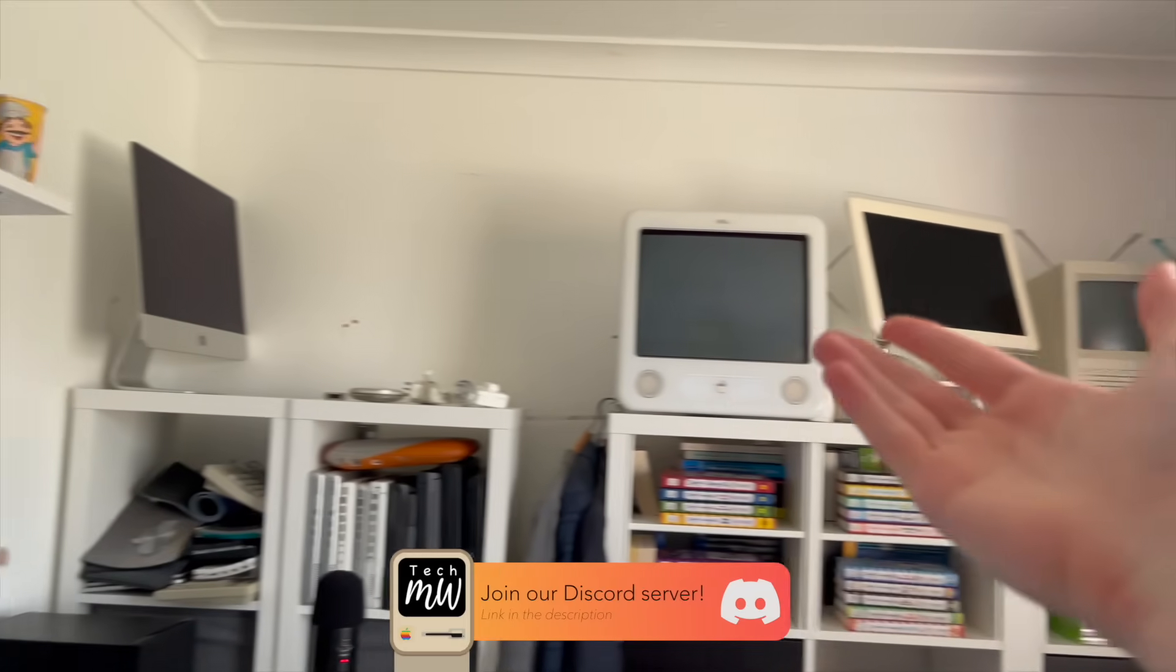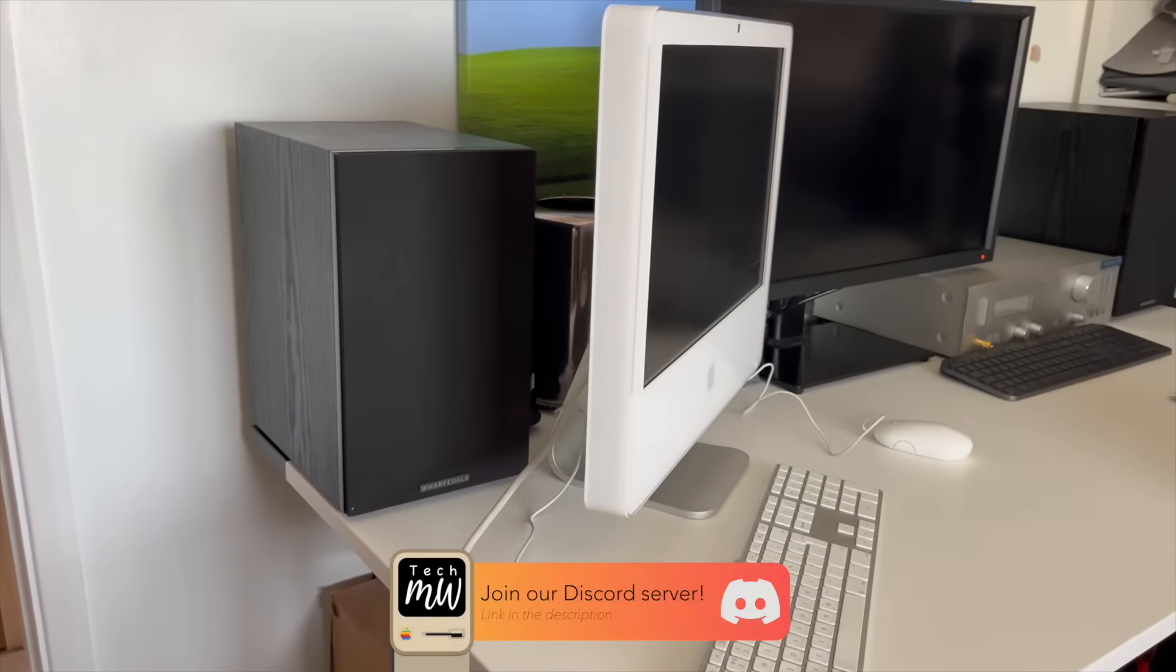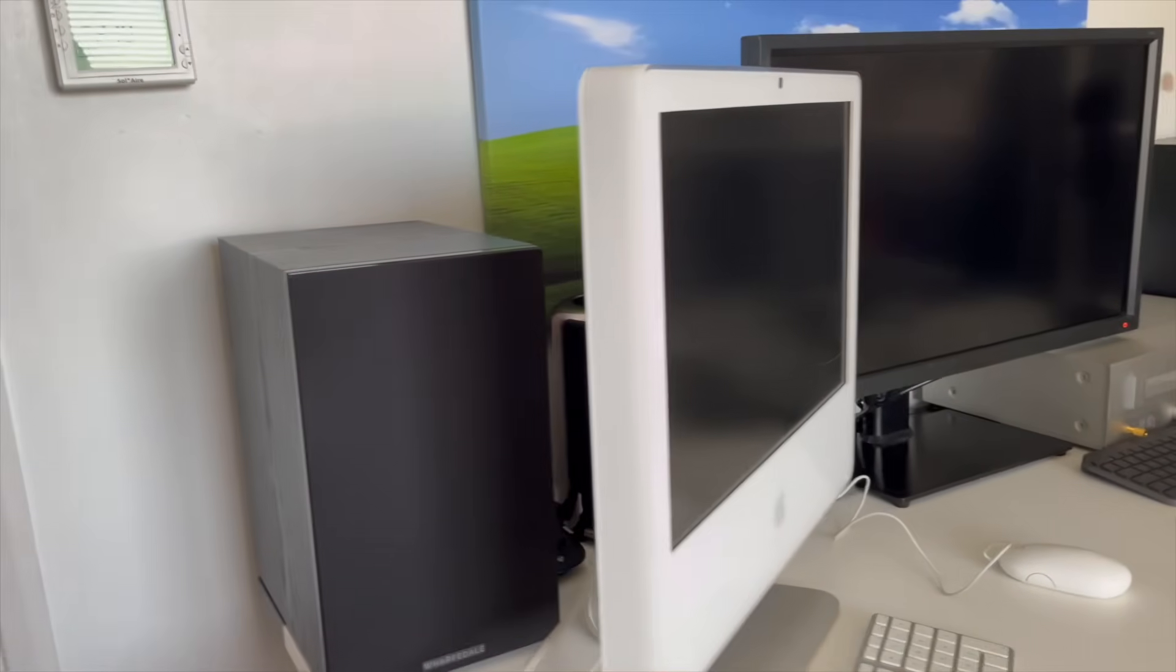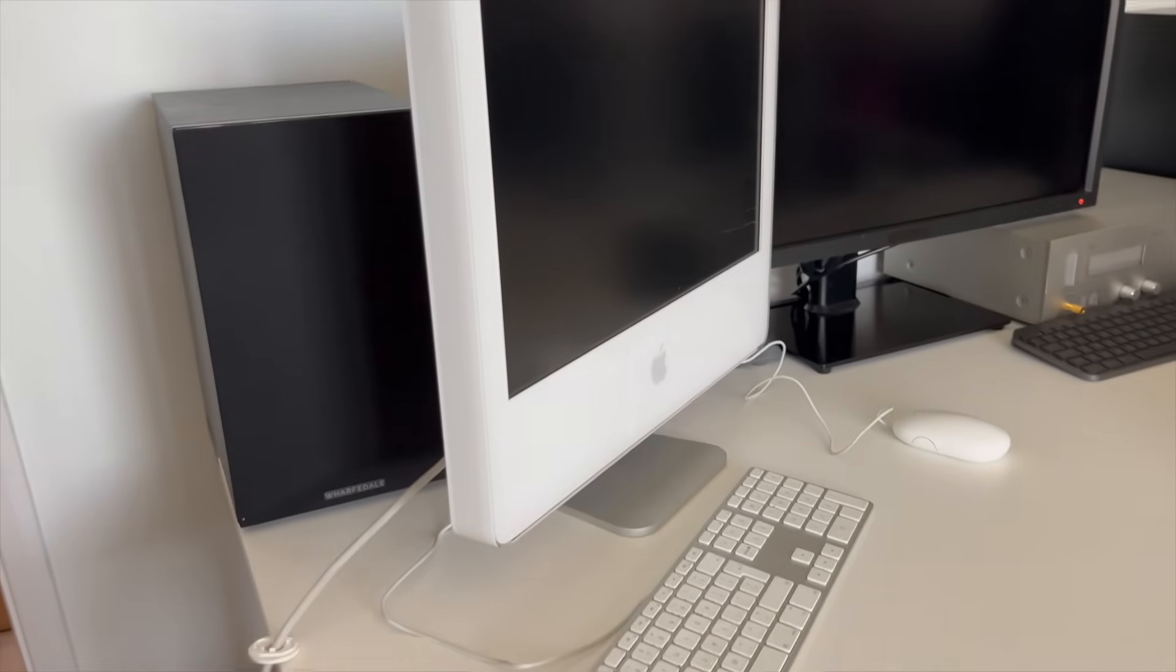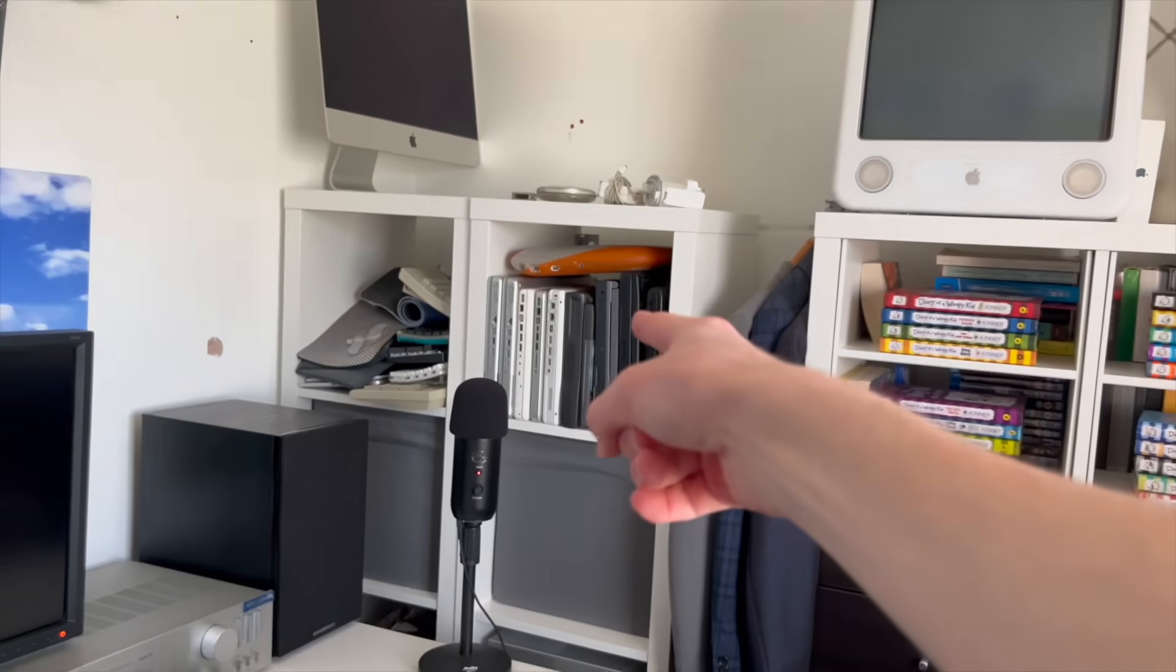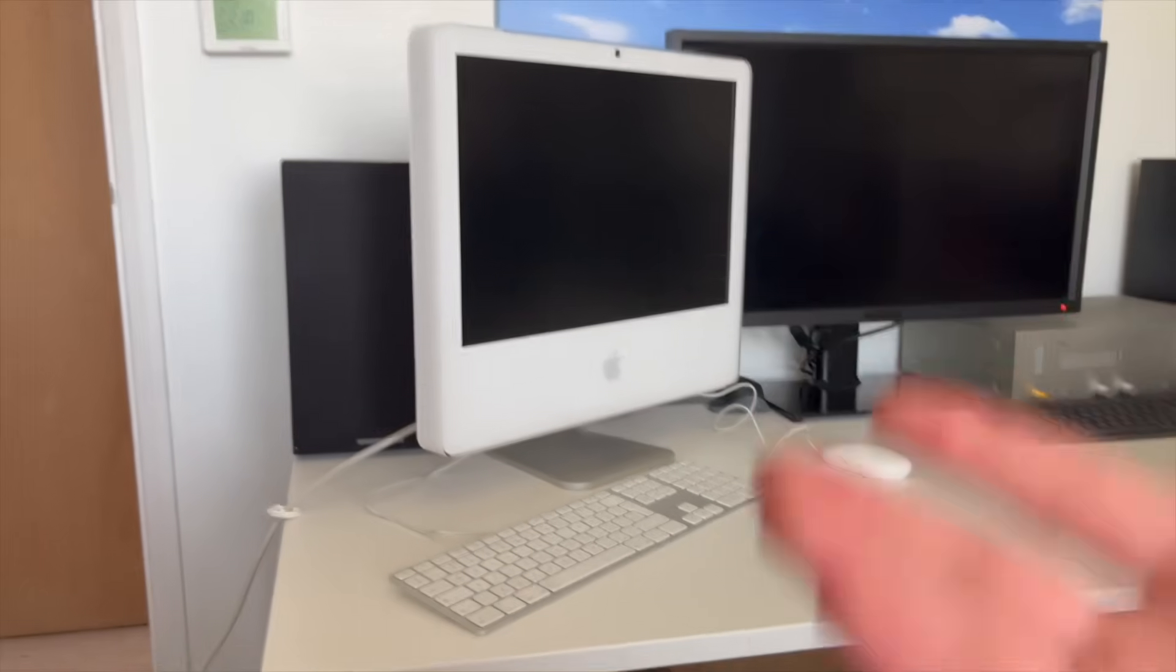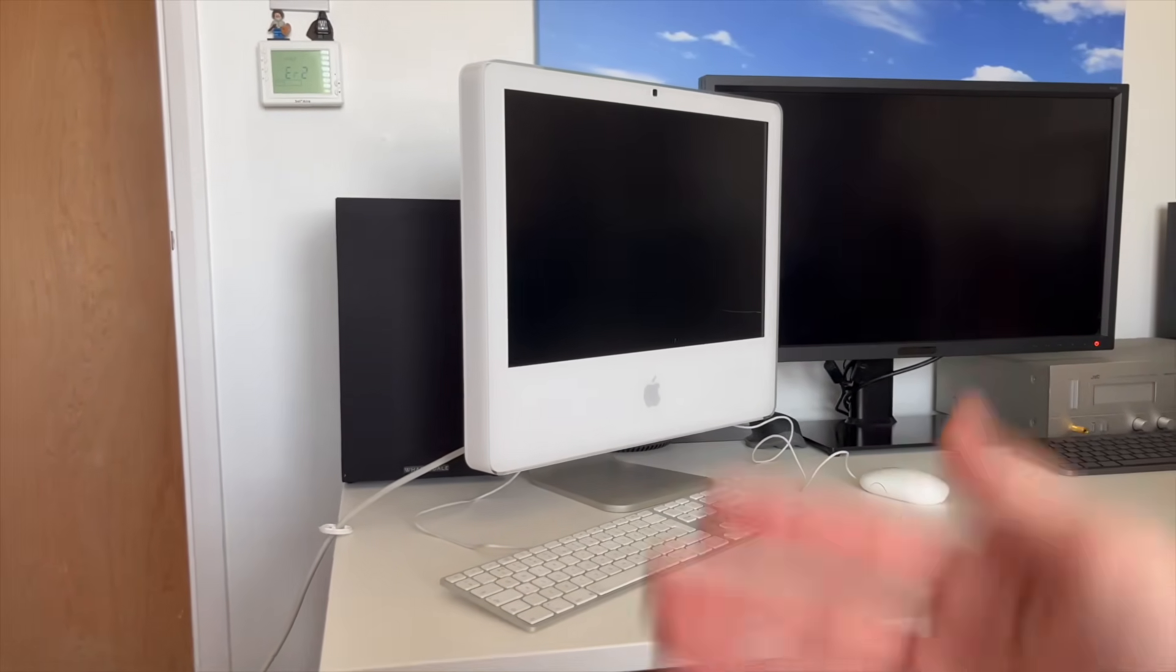It is the 2006 iMac. Yes, in this video, we are going back to the 2006 phase. We have had videos on the 2006 MacBook, which is currently in the shelf over there. But this time we're going to be focusing on the 2006 iMac.